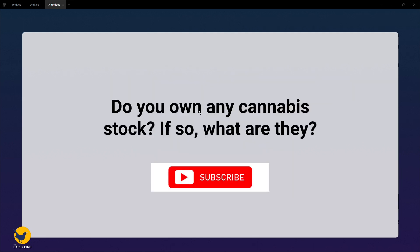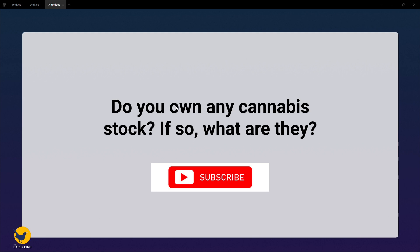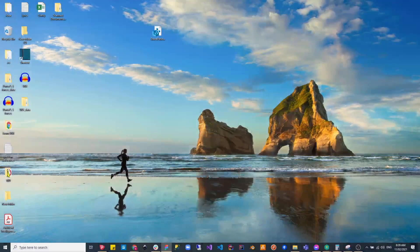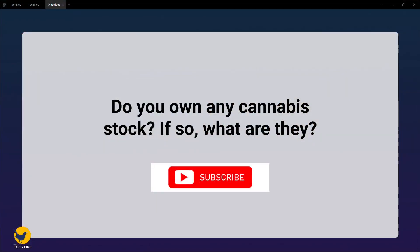That is pretty much it for today's episode of the Early Bird. Thank you so much for those who tuned in. If you like what you see, please share, like, and subscribe to stay up to date. Please feel free to leave your thoughts on today's topic in the comments below. I'll leave you with a final question before you go: Do you own any cannabis stock? If so, what are they? Please share your answer below in the comment section. I will be doing an episode on the Early Bird every weekday morning, so please hit that subscribe button so you don't miss out. Thank you so much again and remember, the early bird gets the worm. Have a great day everyone.